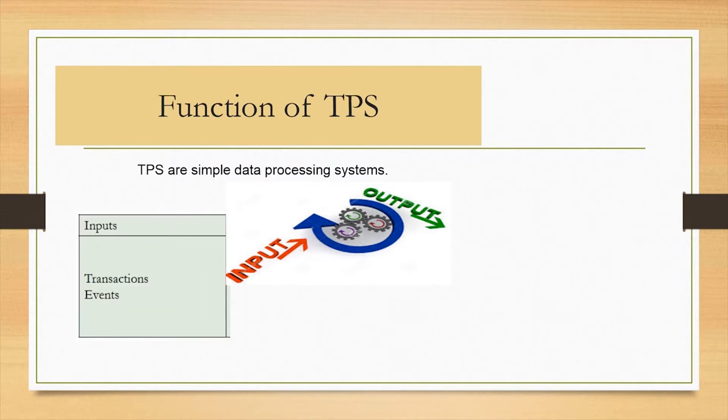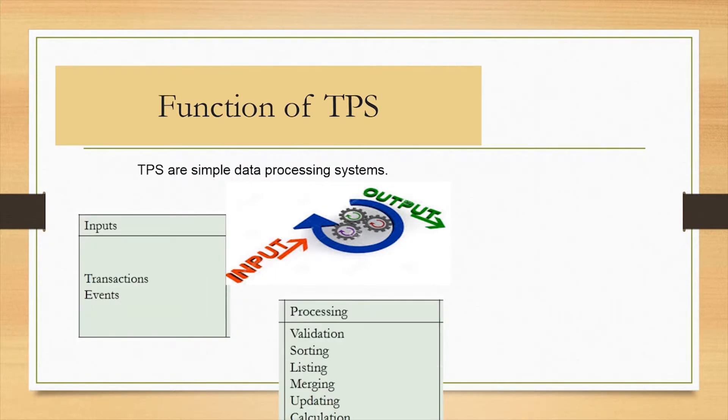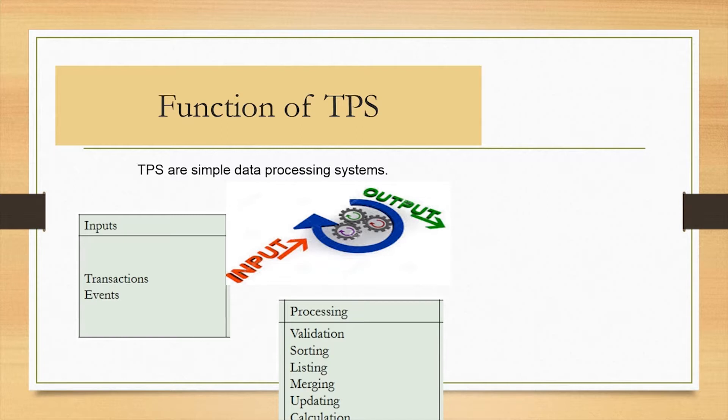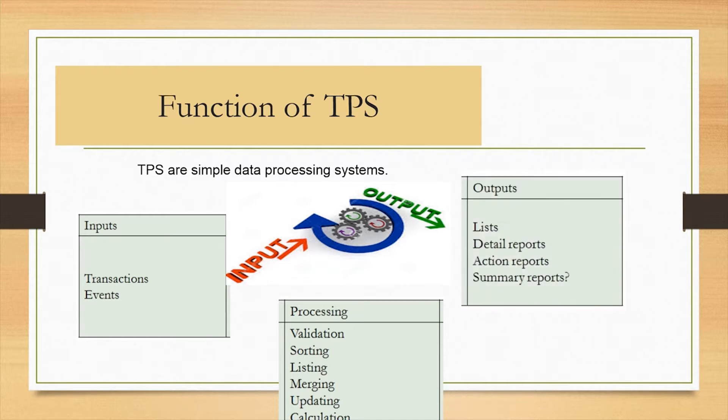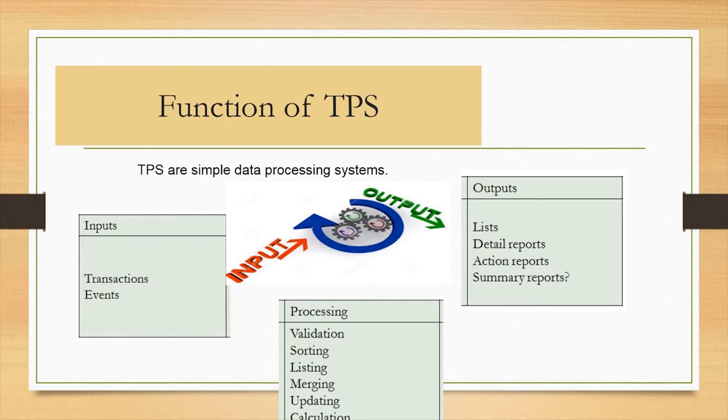The input function includes capturing data entered and validating it so that it has no errors, while the output function results in processed data that is easy to understand and storage is done for future retrieval.